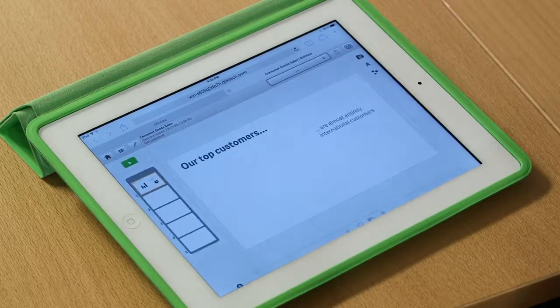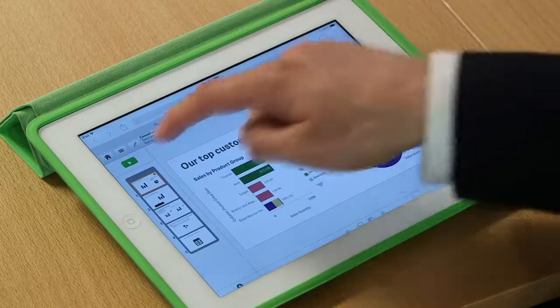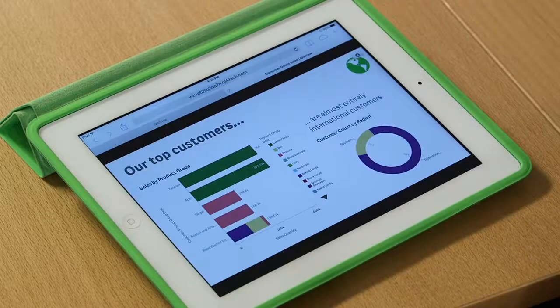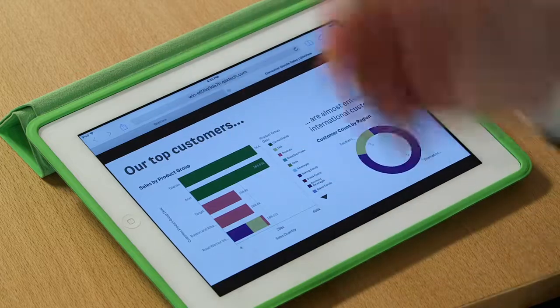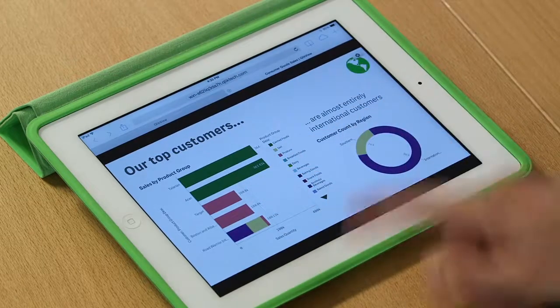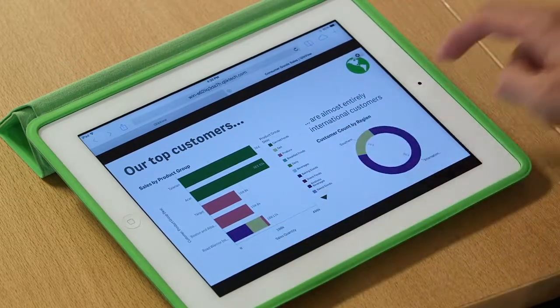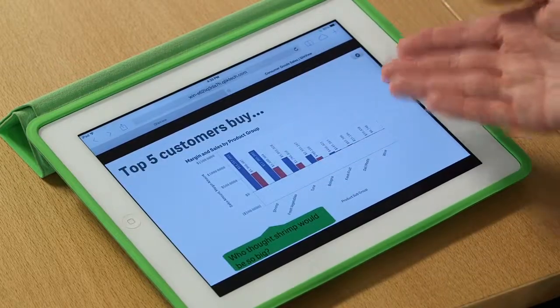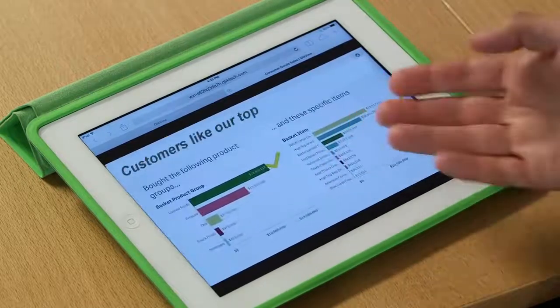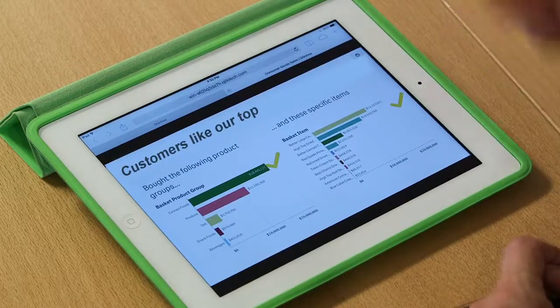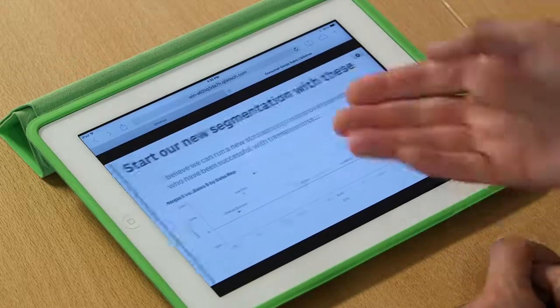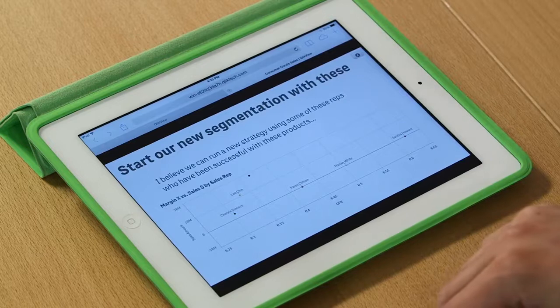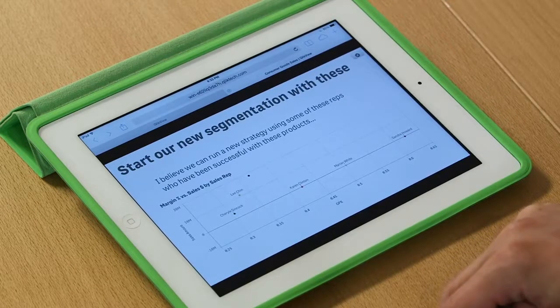So I can start right from within here and I can launch into my stories that I've added. And I've taken the liberty of writing a little story here about our top customers. And I can go ahead and put that into full screen mode and tell you a story about our top customers. Most of them are international. And I can sort of cycle through. Here's the top products that our customers buy. And here's other products that our top customers have bought.